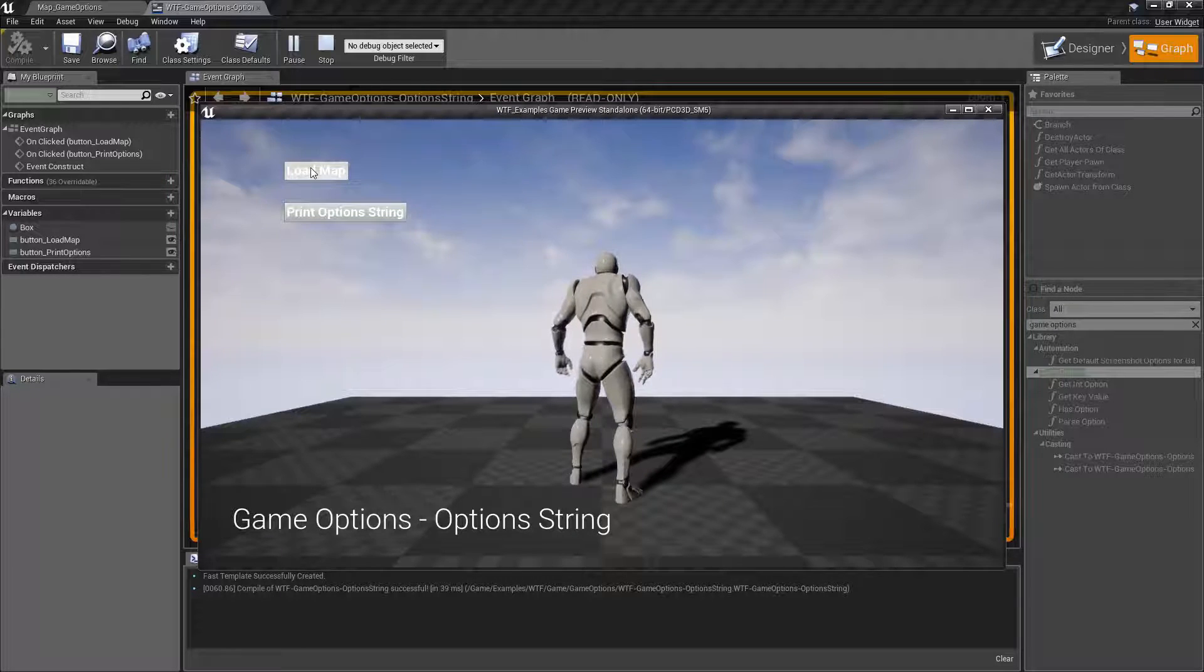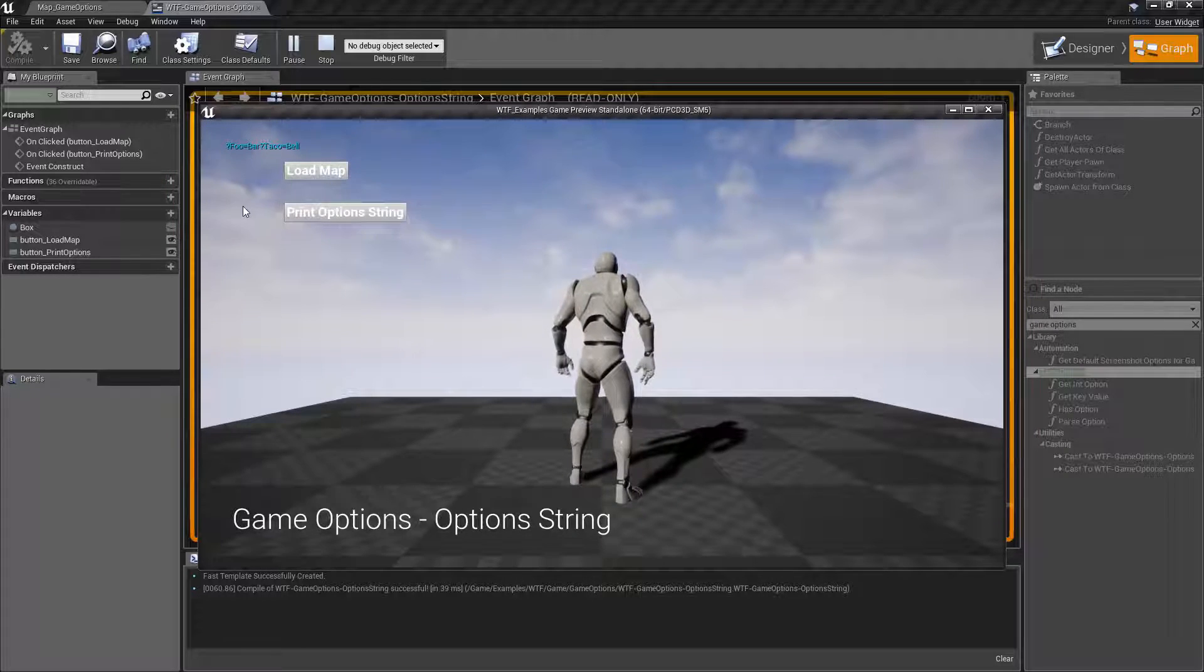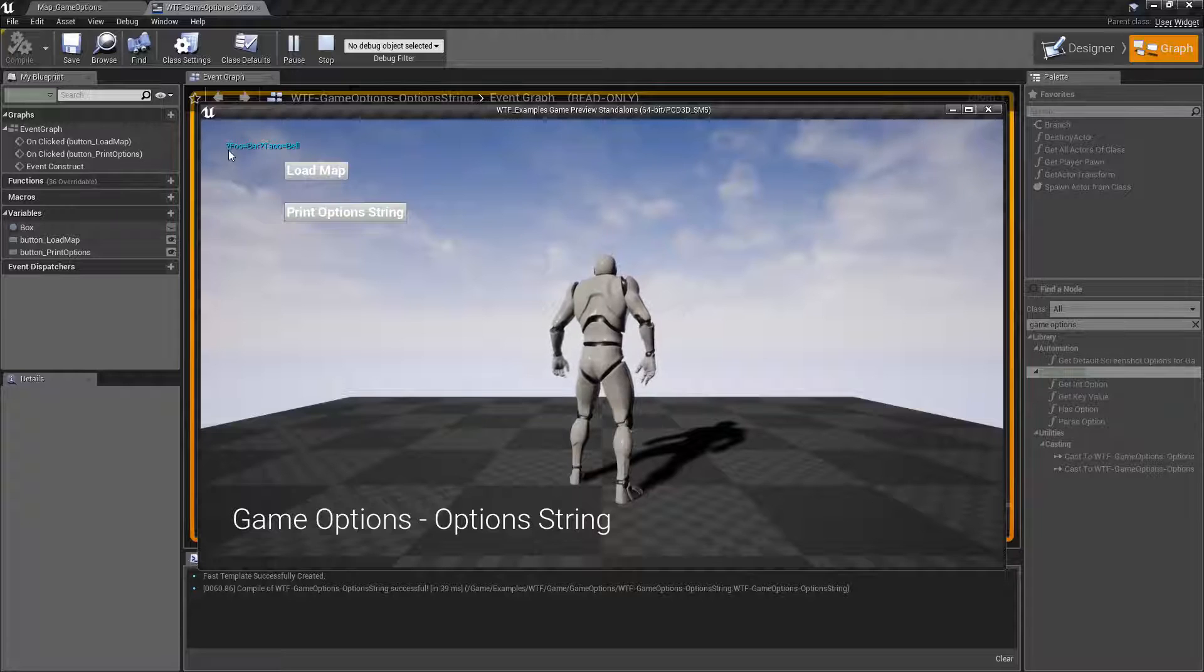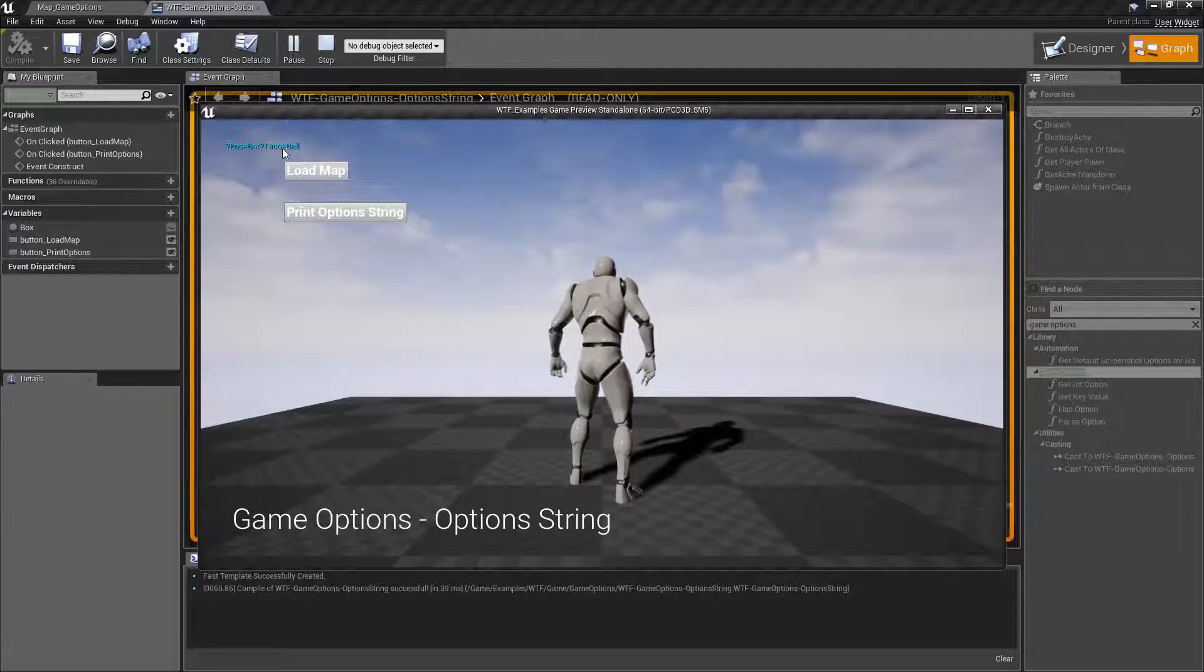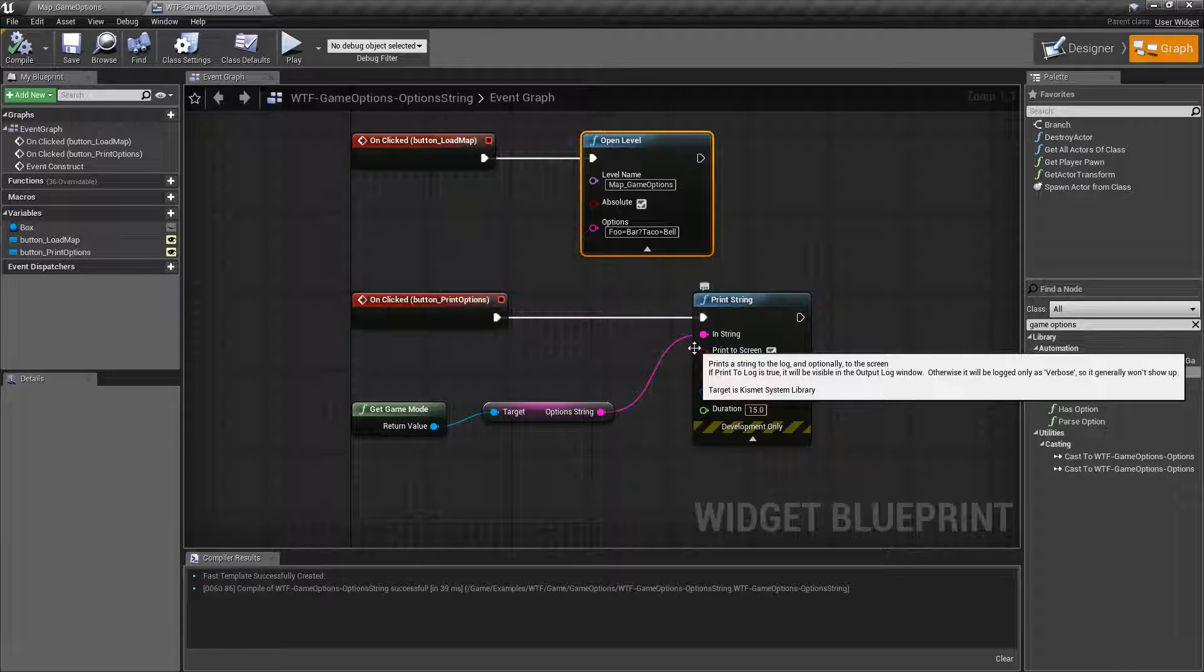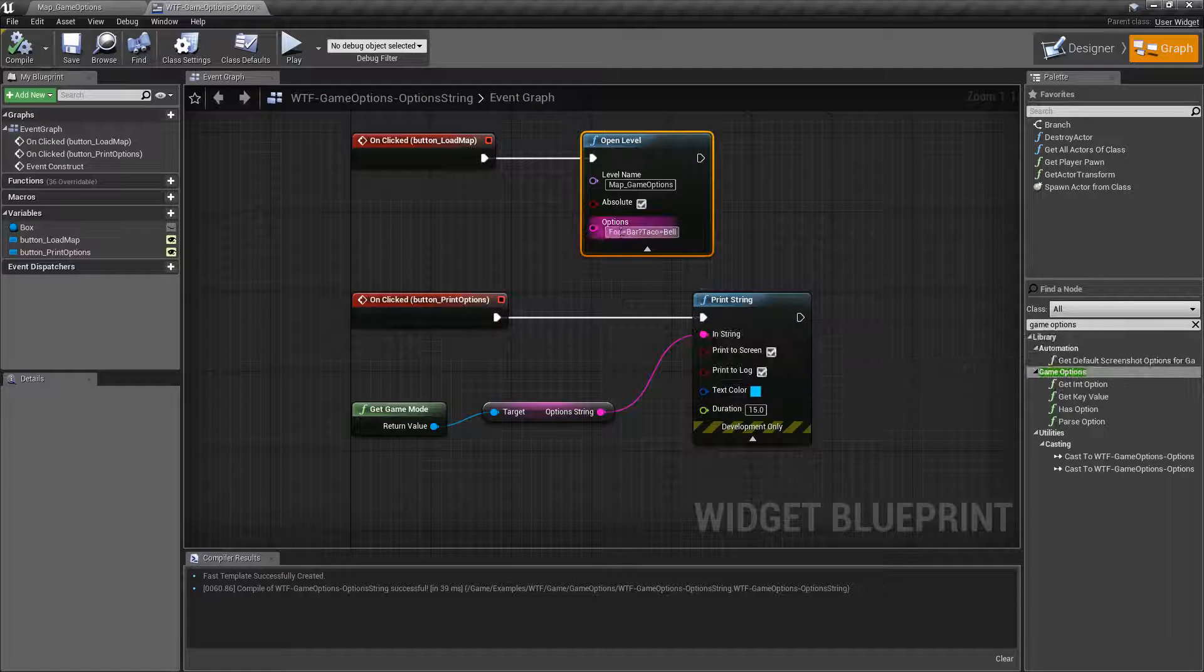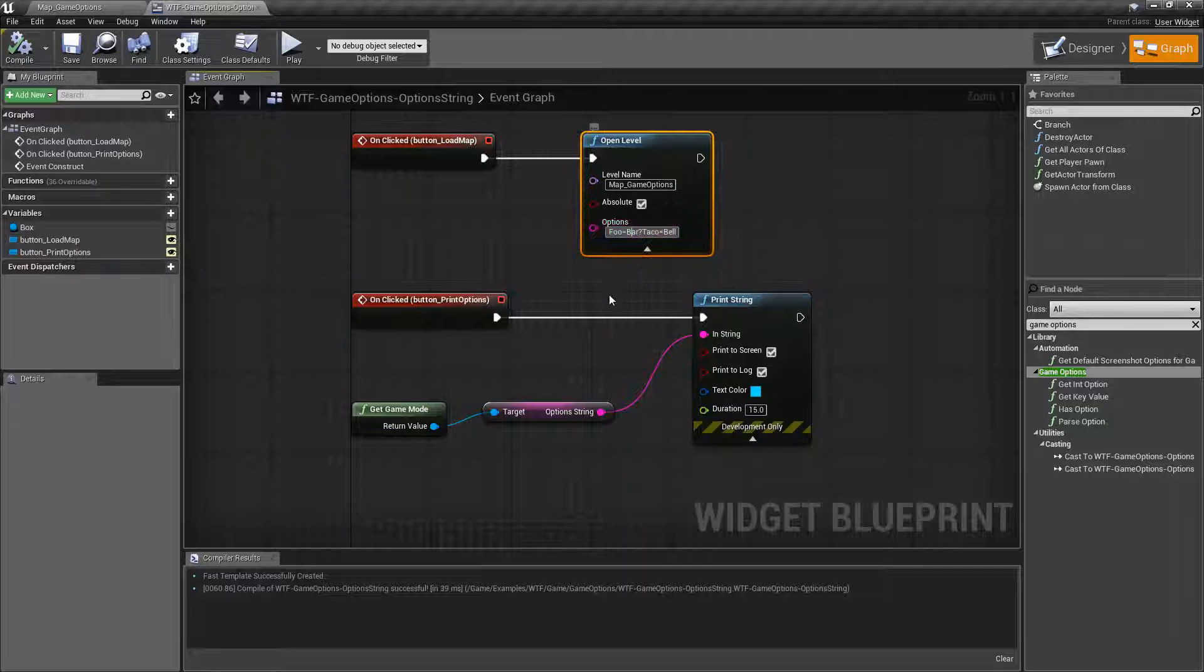I'll click load map and now we'll hit print option string and we get question mark foo equals bar and question mark taco equals bell. These are the options that I've passed in: a key which is before the equal sign and a value which is after.